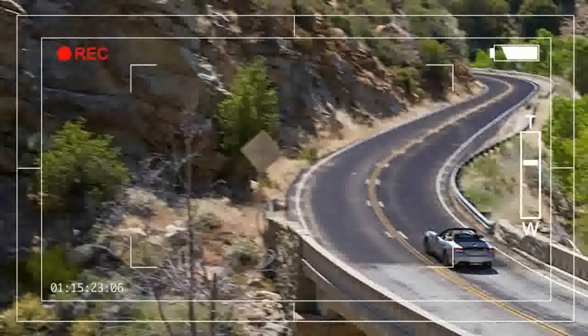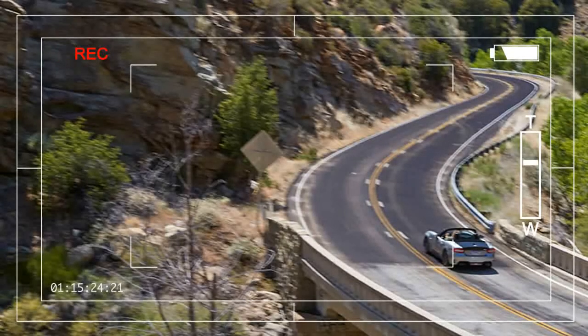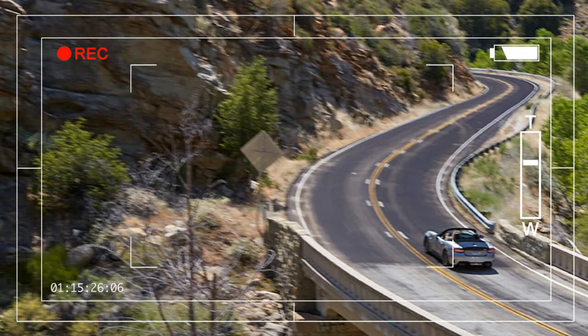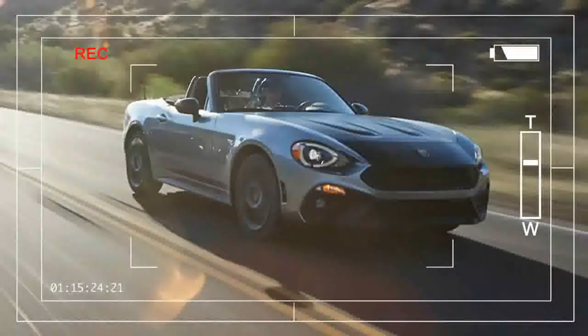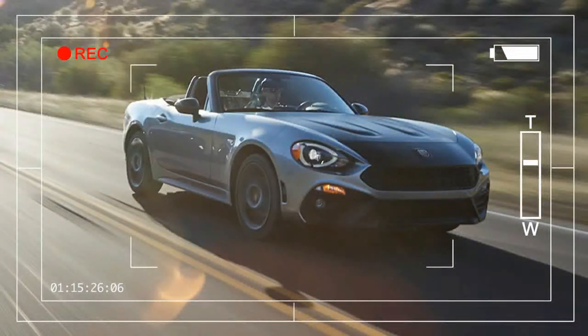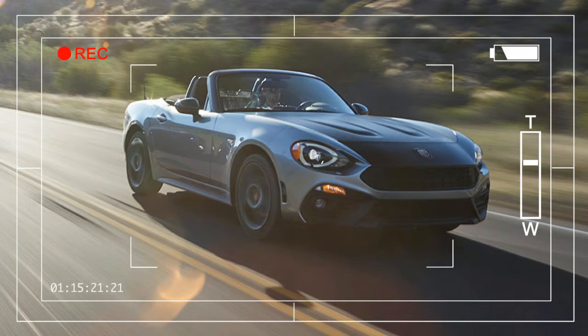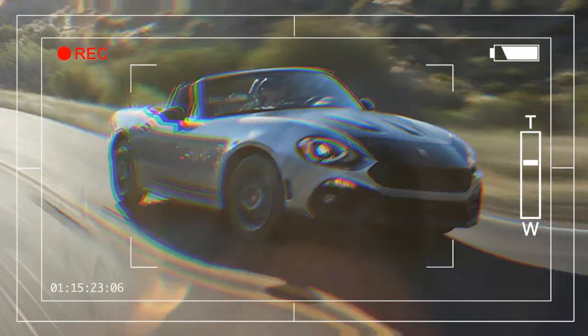With better padded door panels and more shiny bits on the dash, such as the vent rings, the 124 Spider Abarth's interior looks a bit nicer than the Mazda's cockpit.